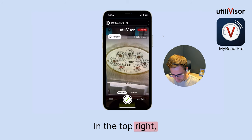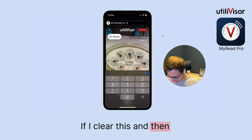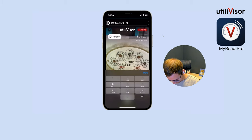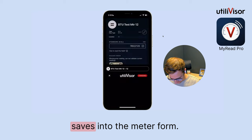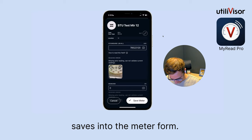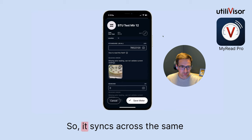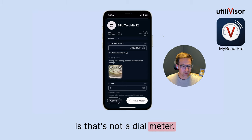In the top right there's the input field. If I clear this and then start typing out the reading value, this value saves into the meter form so it syncs across the same way any other input reading does that's not a dial meter.